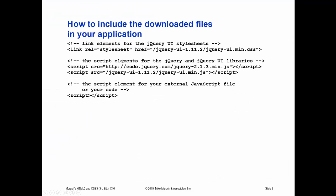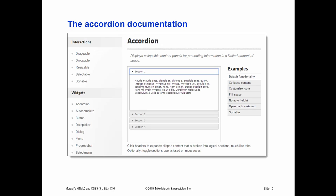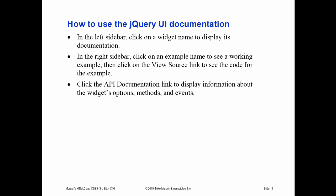This is how you would include those downloaded files in your application. So, you'll have to bring in the associated CSS files and any associated JS files. Again, there's the accordion. Okay.